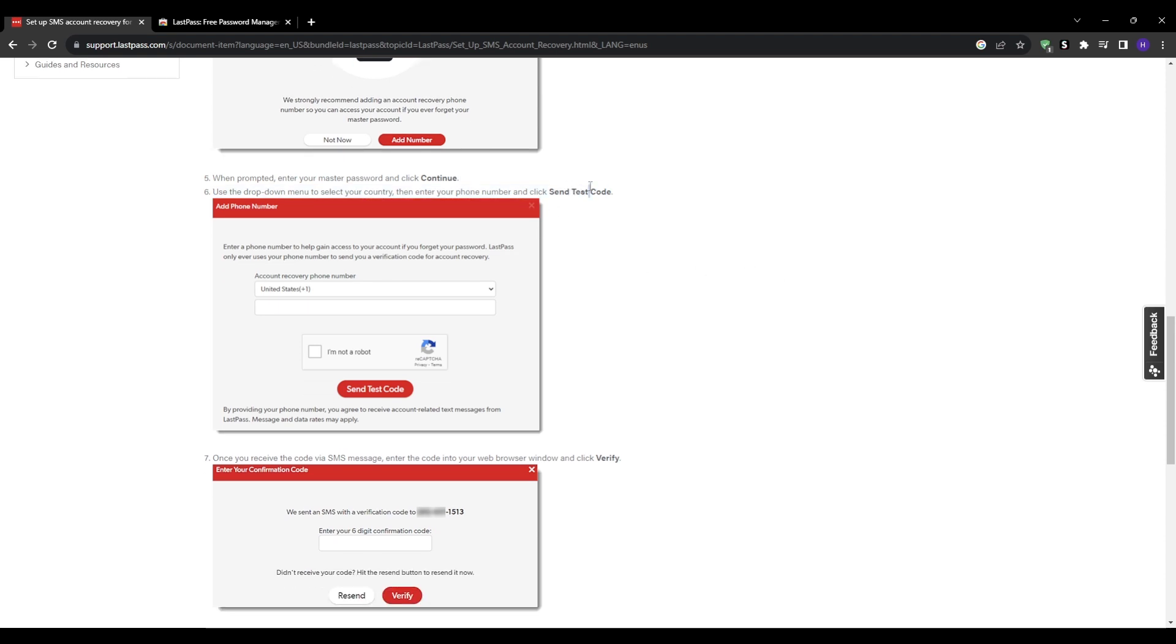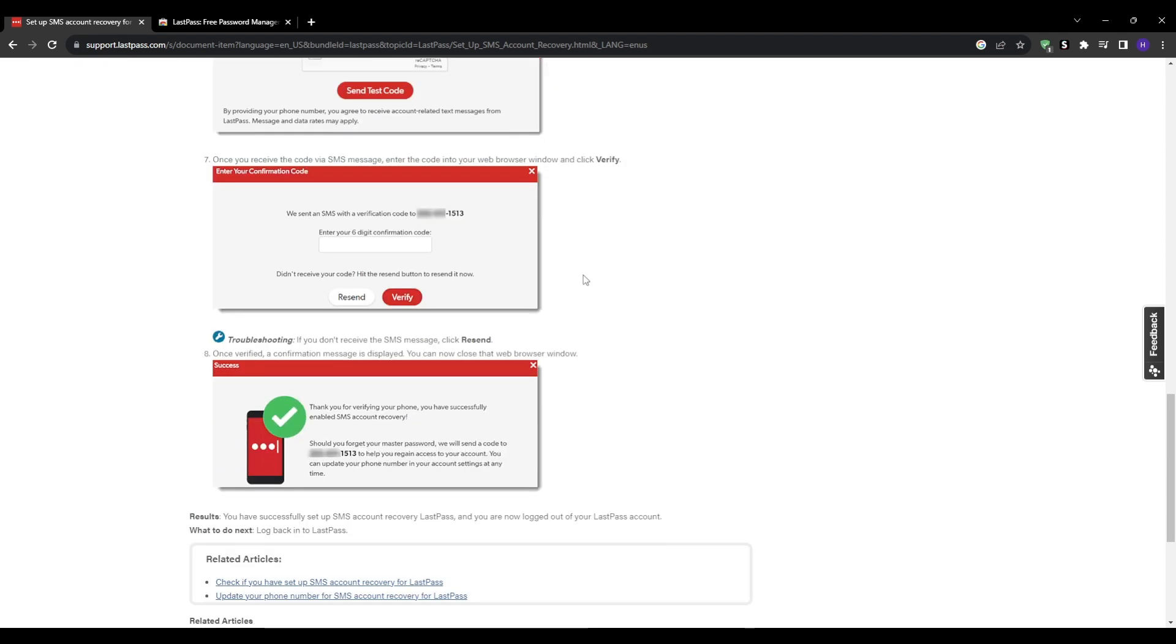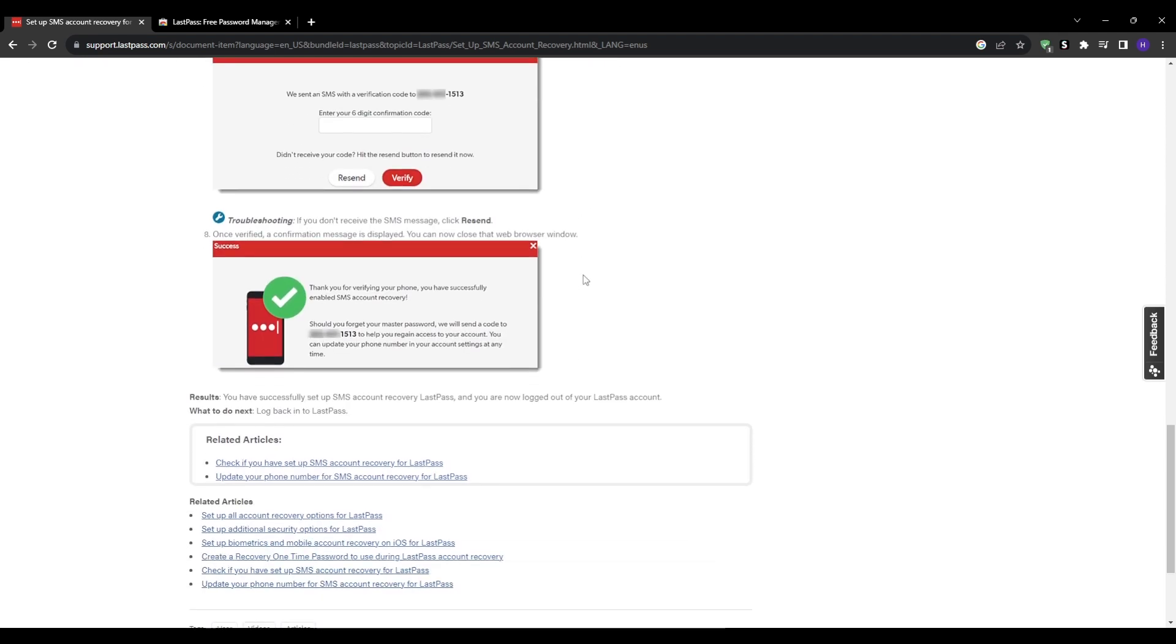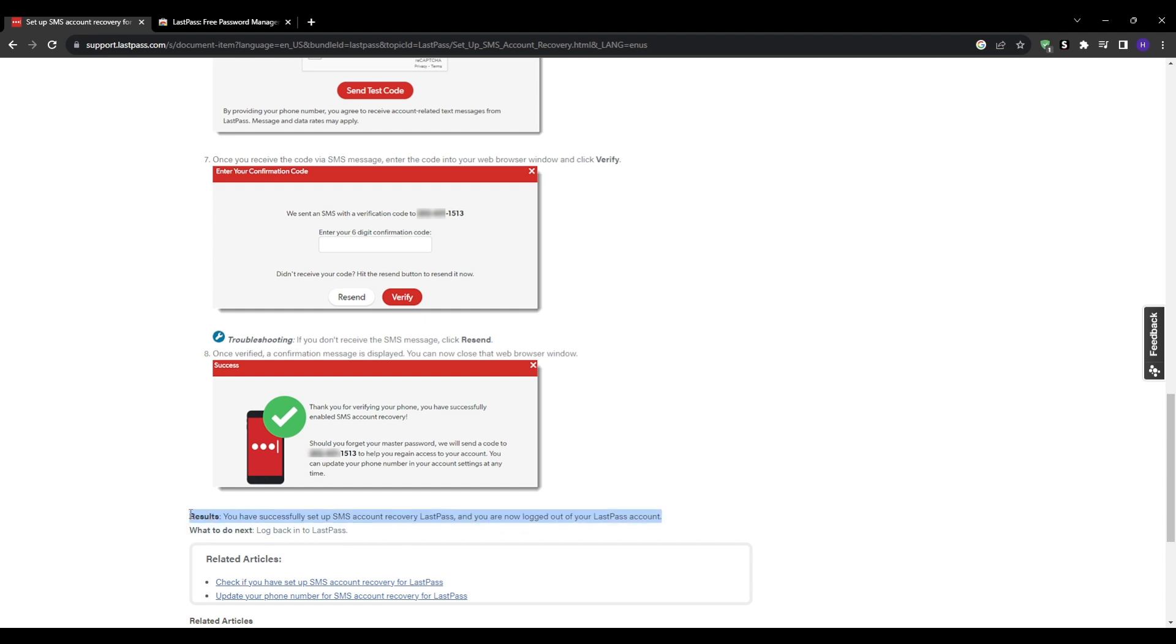Now moving forward, if you become locked out by forgetting your master password, then the SMS recovery option will allow texting a time-sensitive verification code to the mobile number that you pre-registered. And then you can just put that texted code into the validation mechanism and it will fully reset your master password within LastPass to something new that you'll remember.